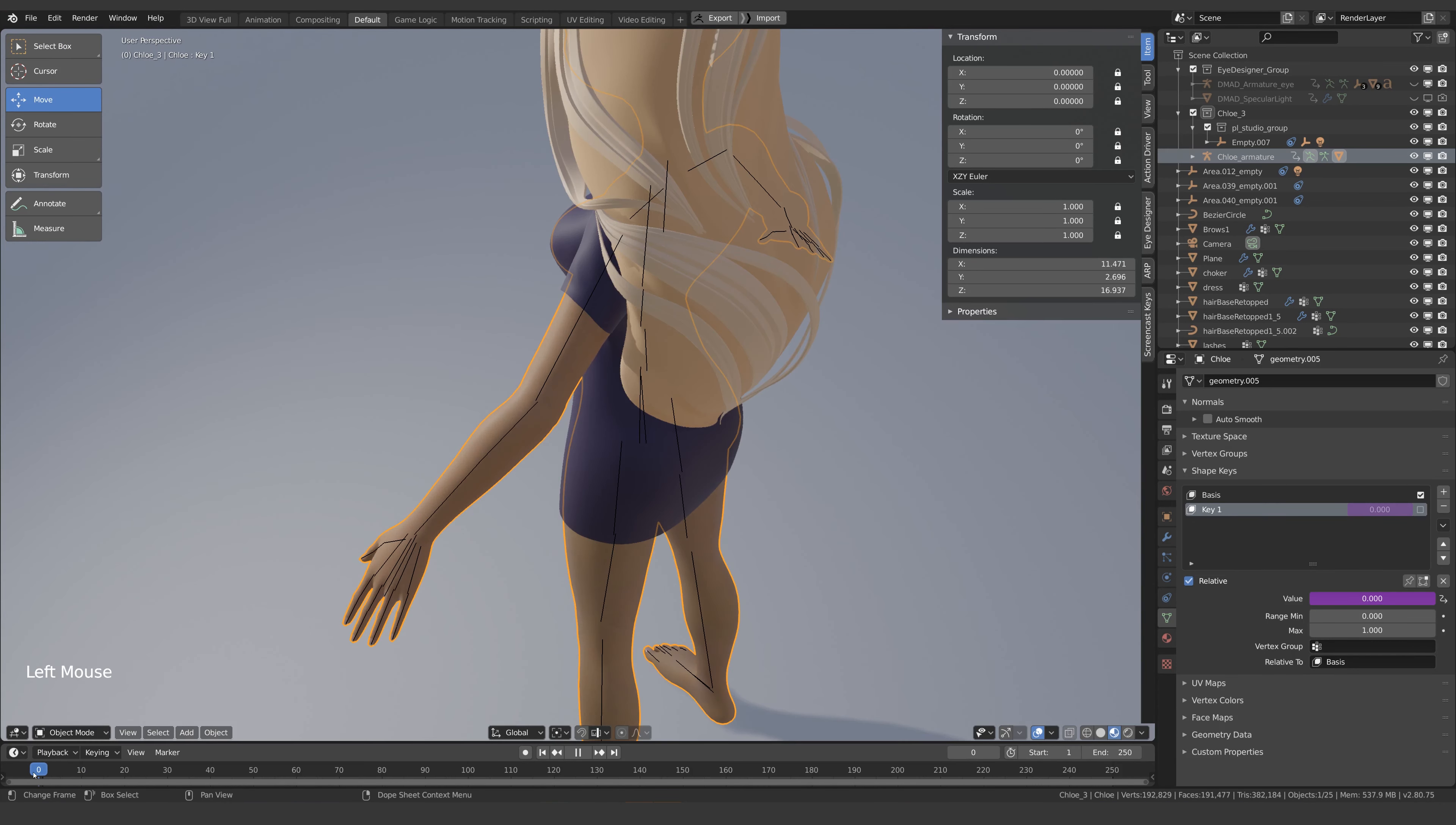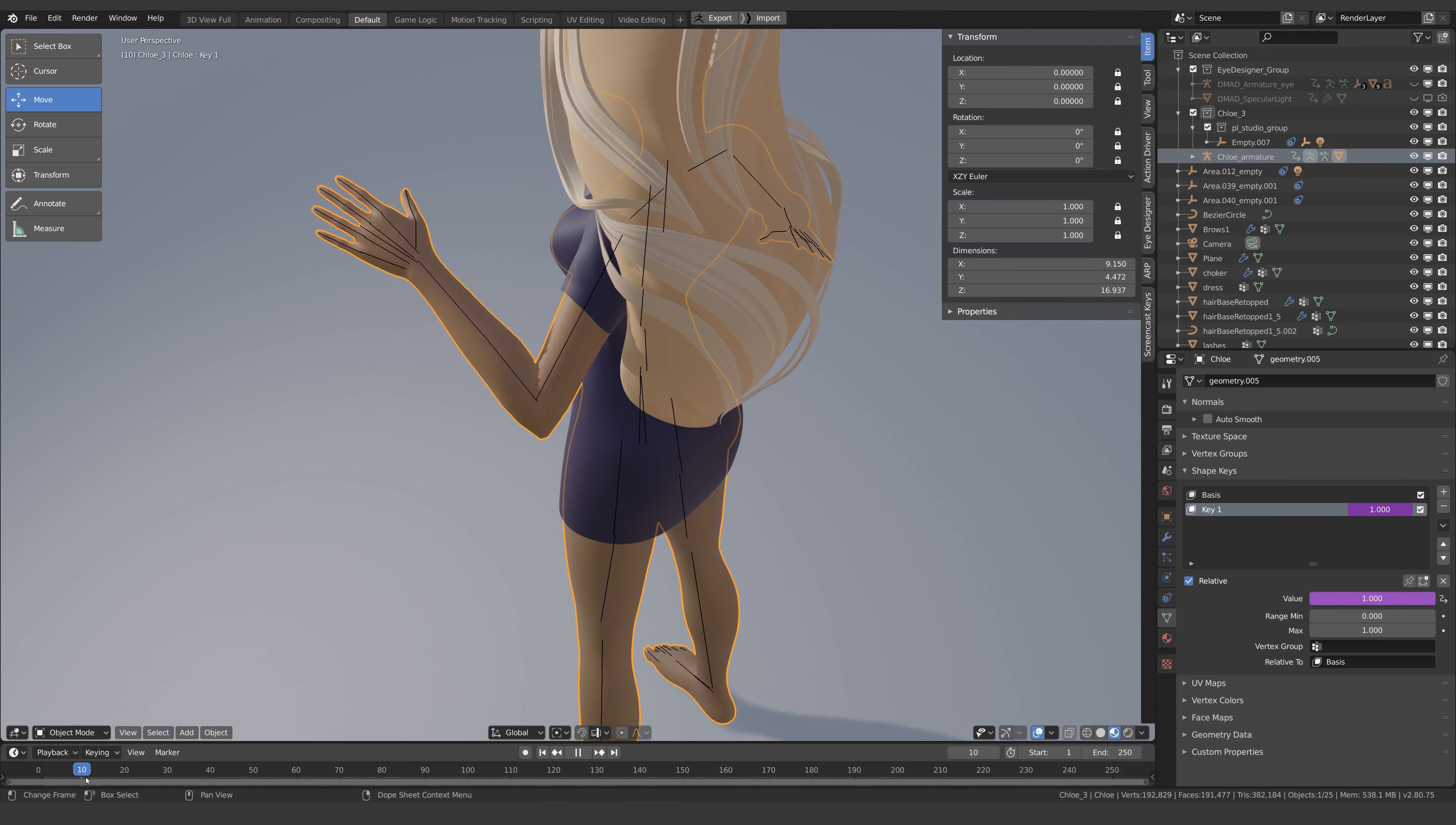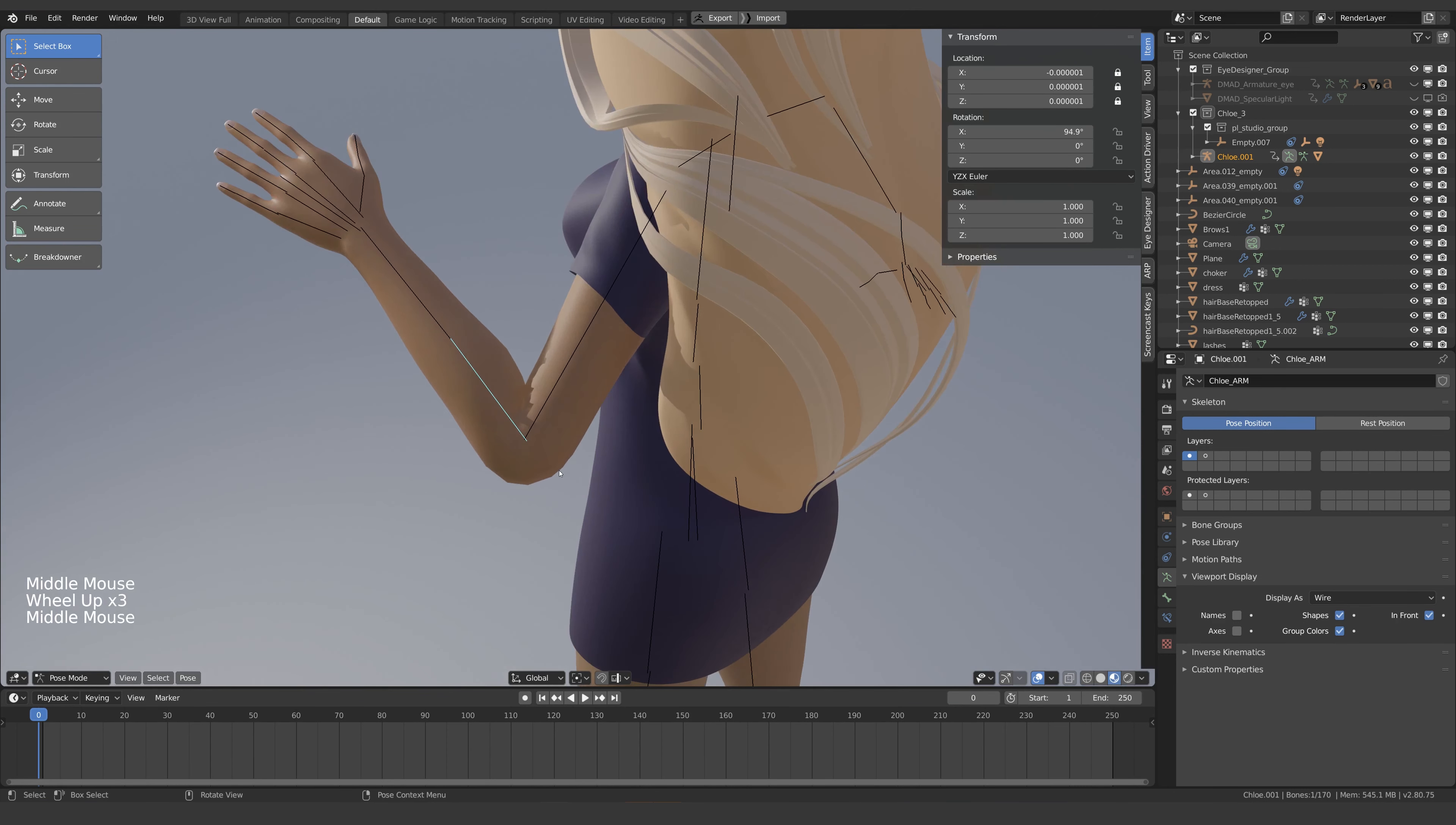When you create a deformation in Blender and it doesn't look quite right, sometimes the simplest thing to do is fix it with a corrective shape key. Let's say we rotate this arm and we aren't happy with the shape it's created. The elbow is too soft and we're not getting a nice crease on the inside of the arm.